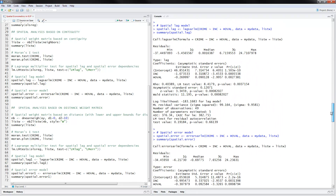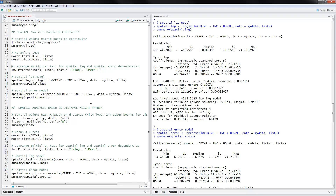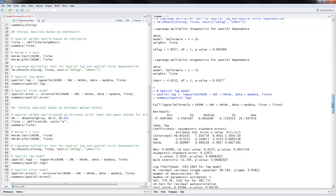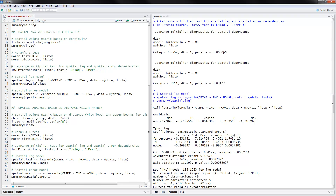The next thing to do is look at the Lagrange multiplier test for spatial lag and spatial error dependencies. Looking at the p-values, it looks like we do have spatial dependence, so we need to be using both the spatial lag and the spatial error model. There is justification for that.